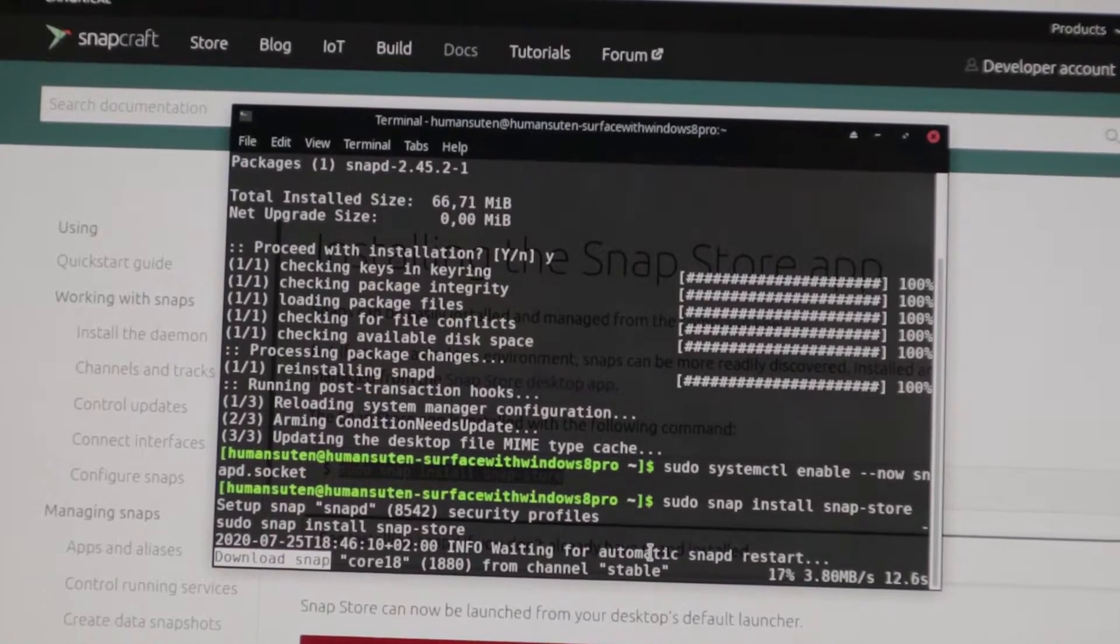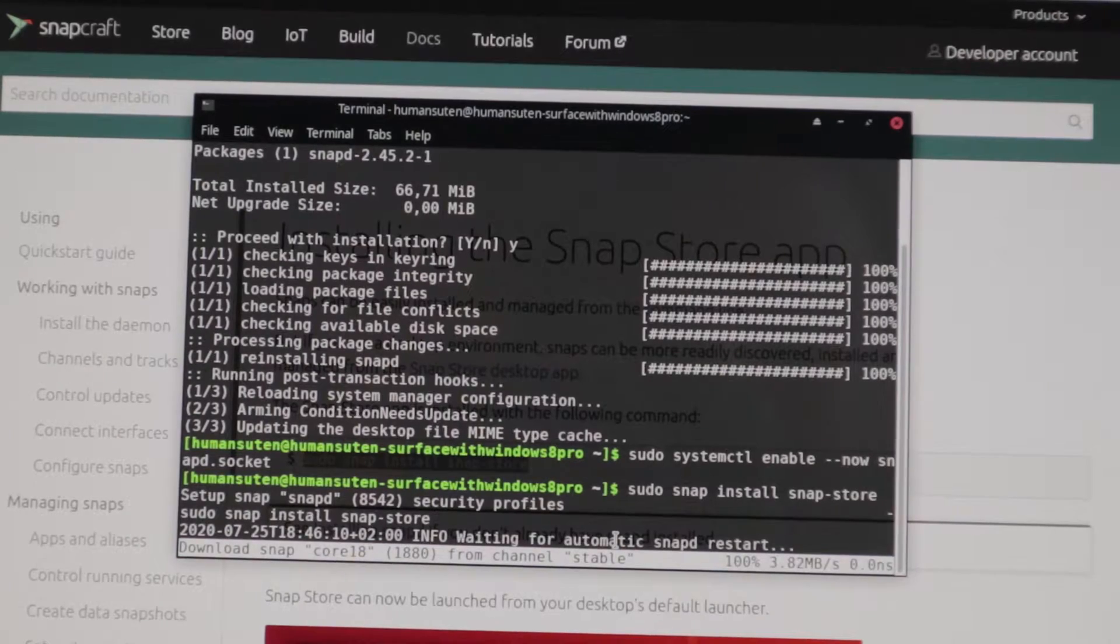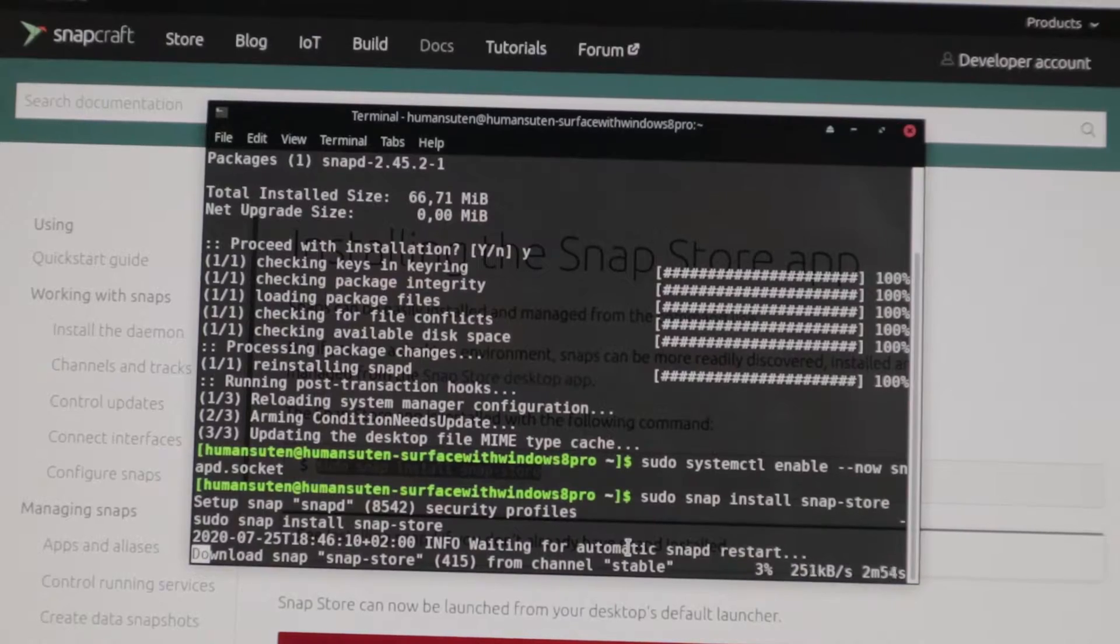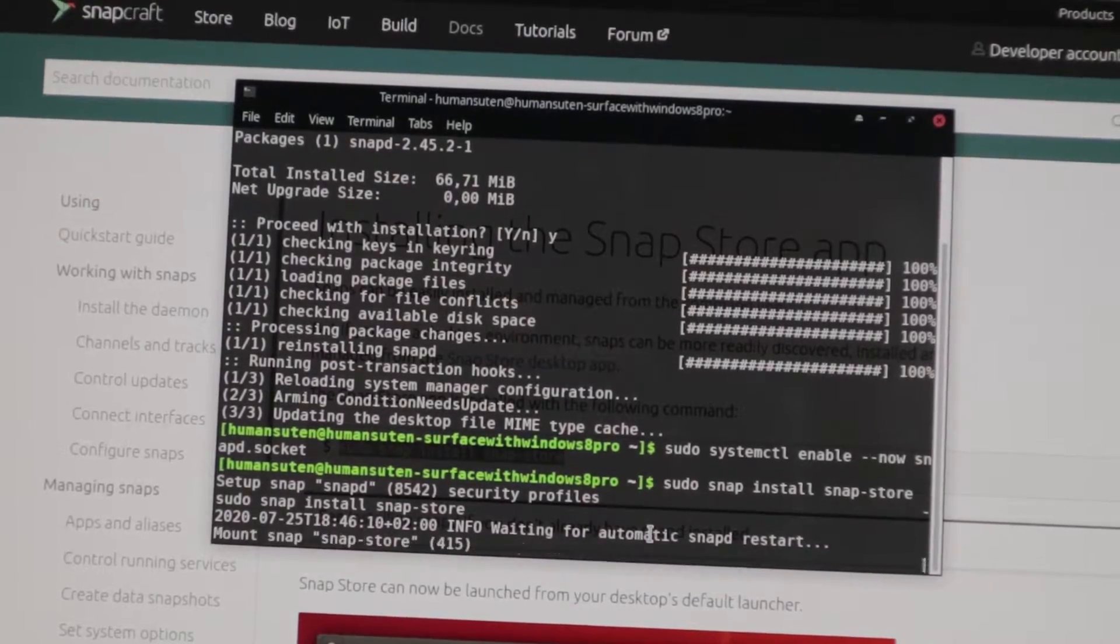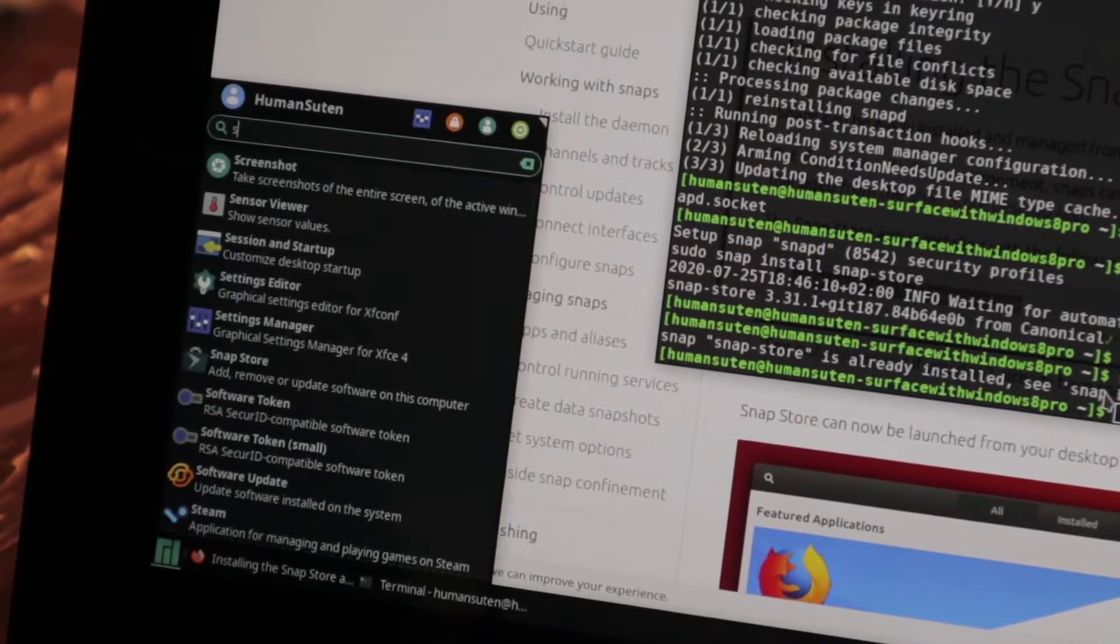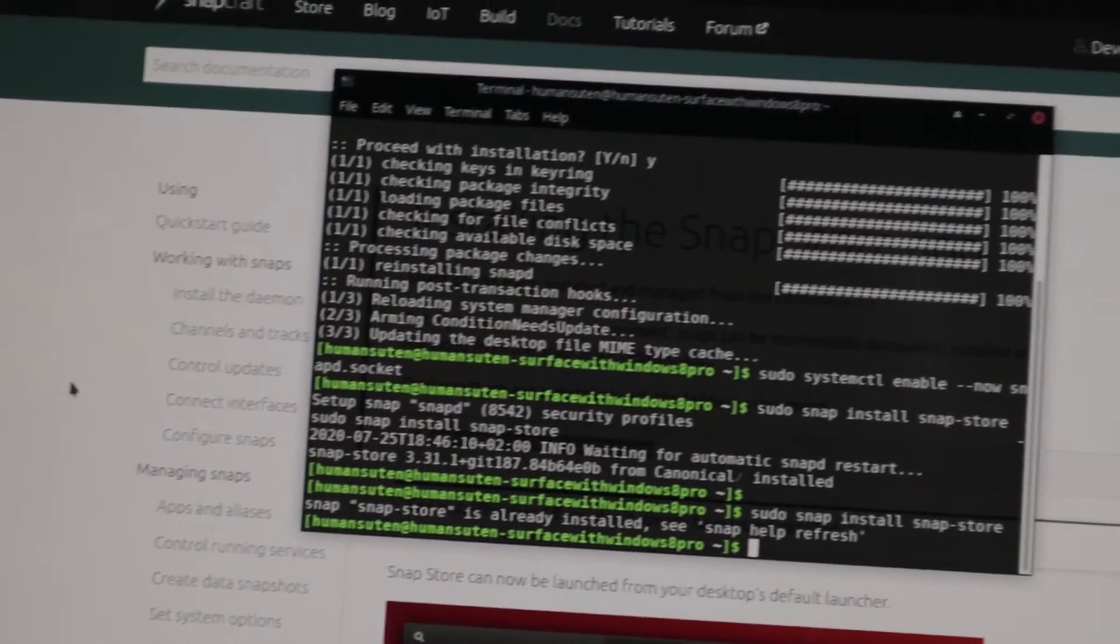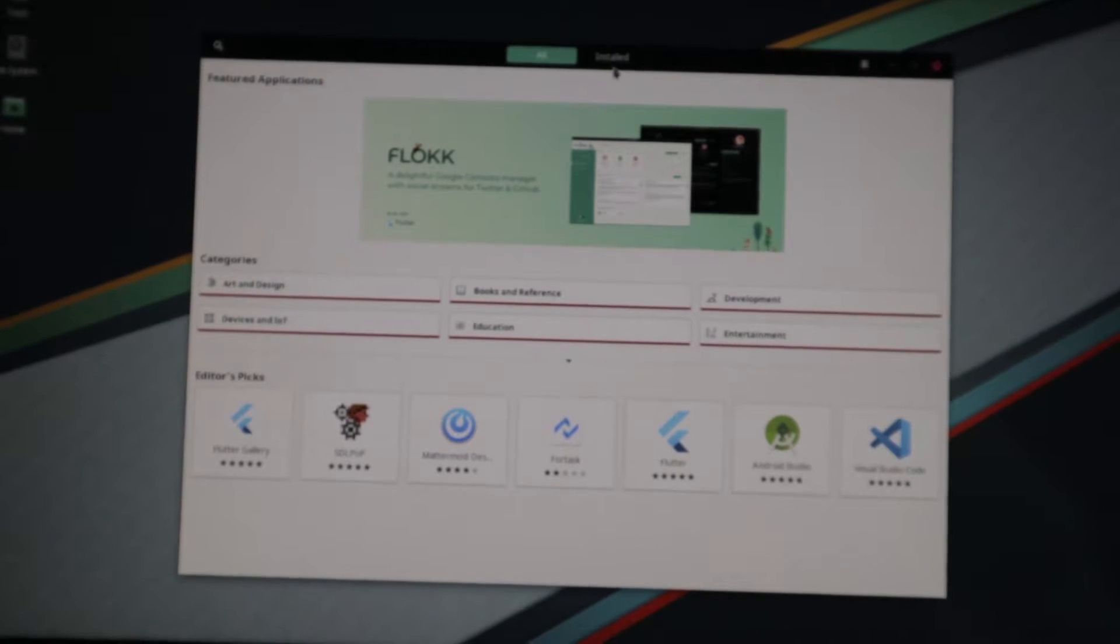Now we can see here that it's downloading something here. Now it's downloading SnapStore here from channel stable. And now it's done. So we can go ahead and see if we can see SnapStore here. Wow, SnapStore. Let's see if it actually works. And wow, now we're inside SnapStore.